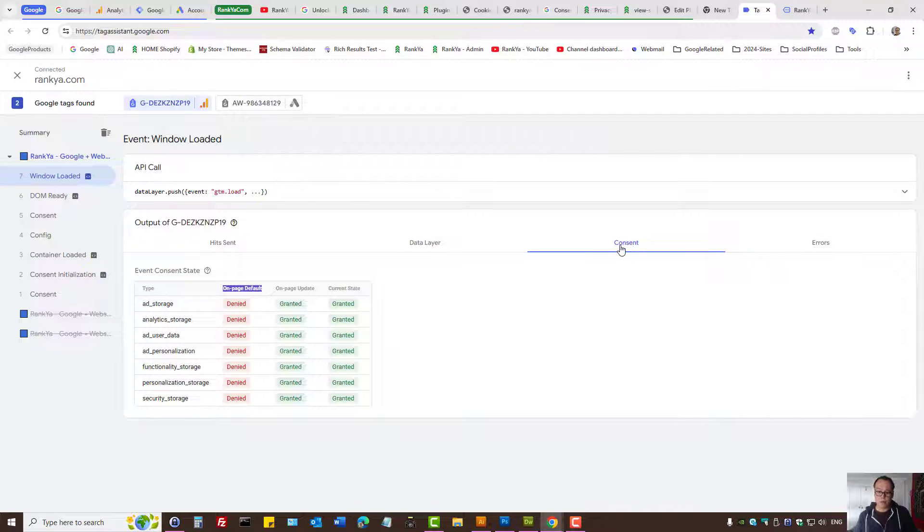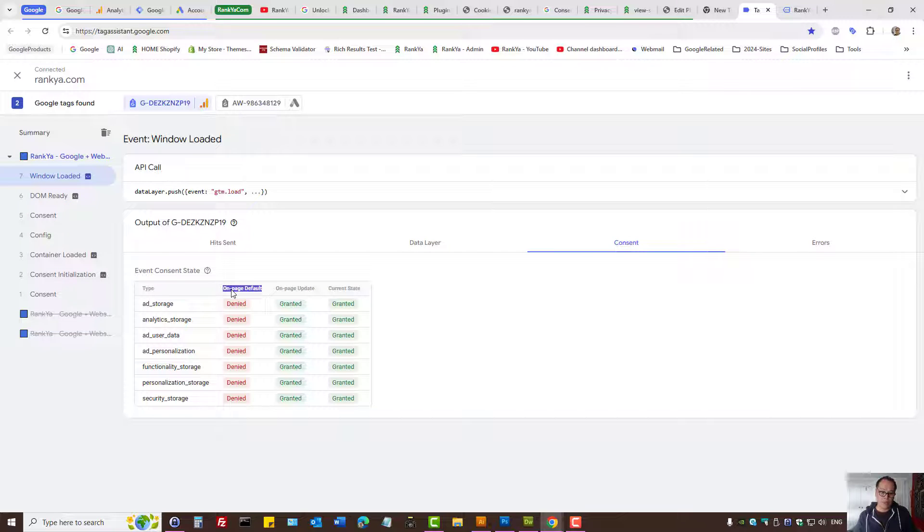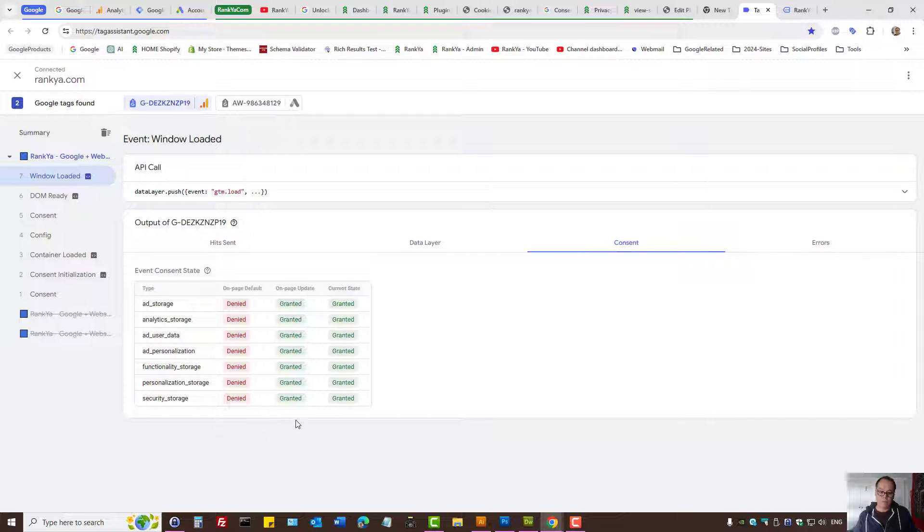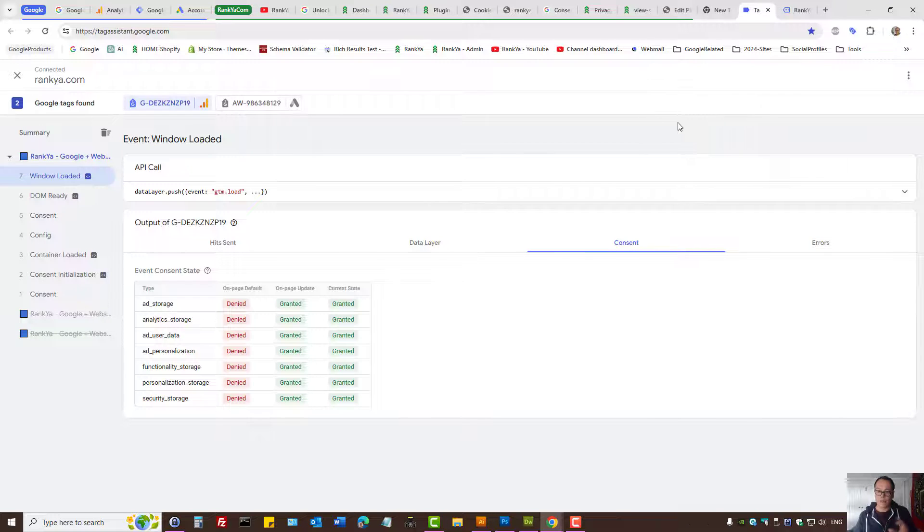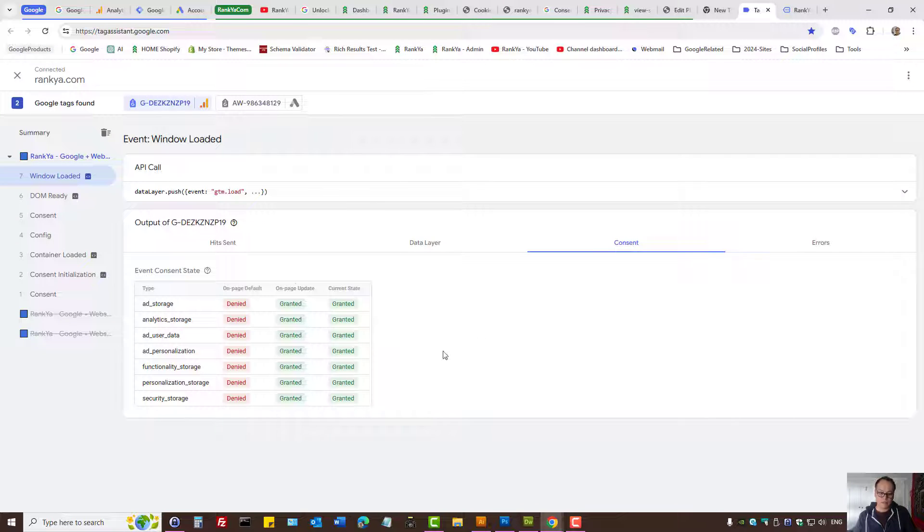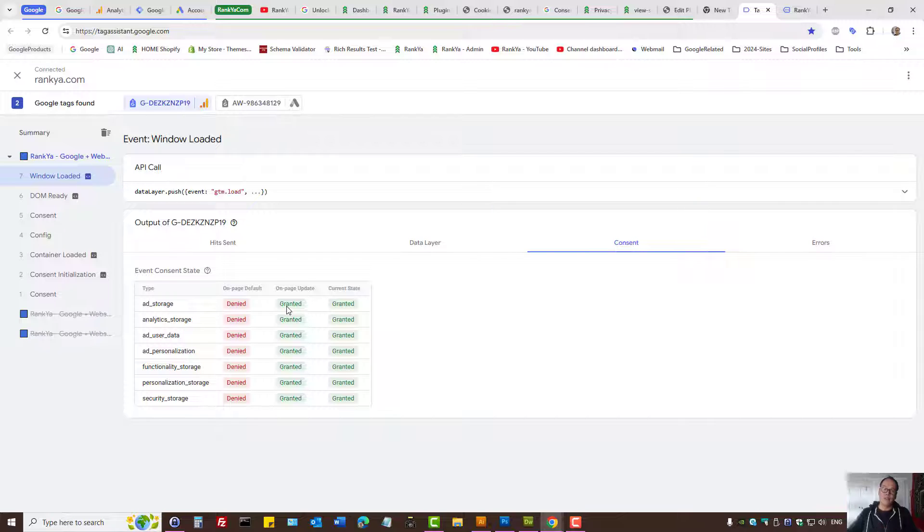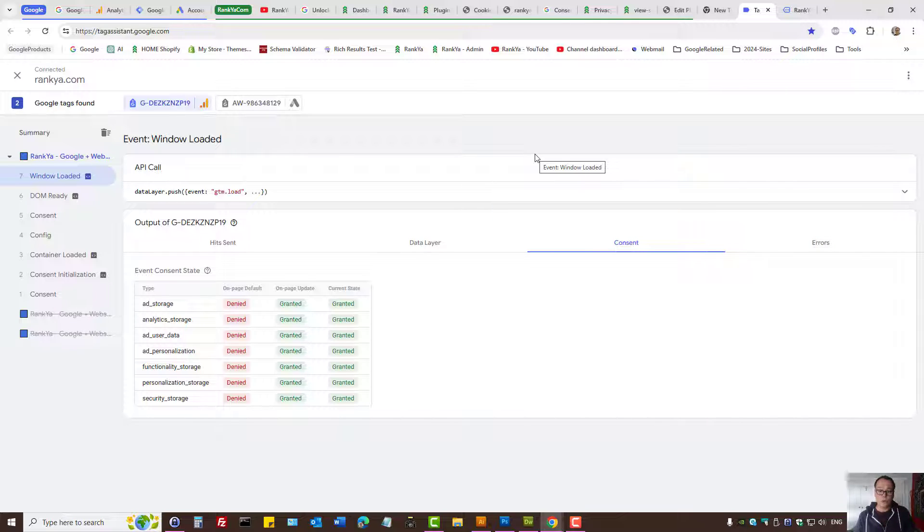Then you can press on consent and here on page default it should be denied. Then when the page updates, as in someone grants consent, then only then can you send data to Google servers. That is how you set up consent mode version 2 for WordPress.